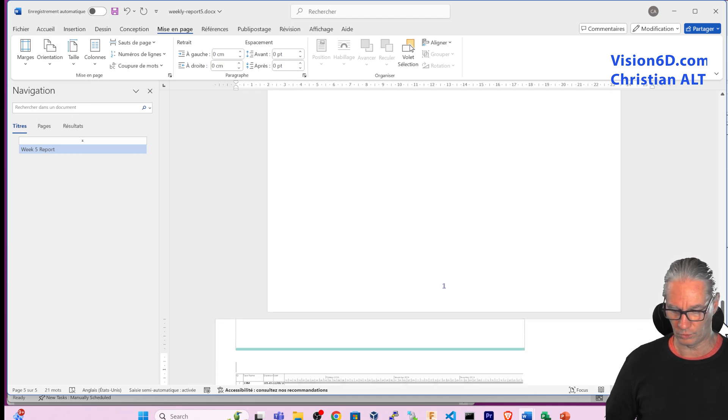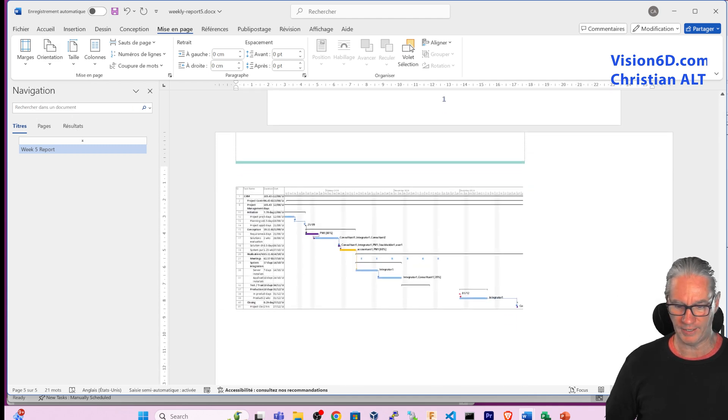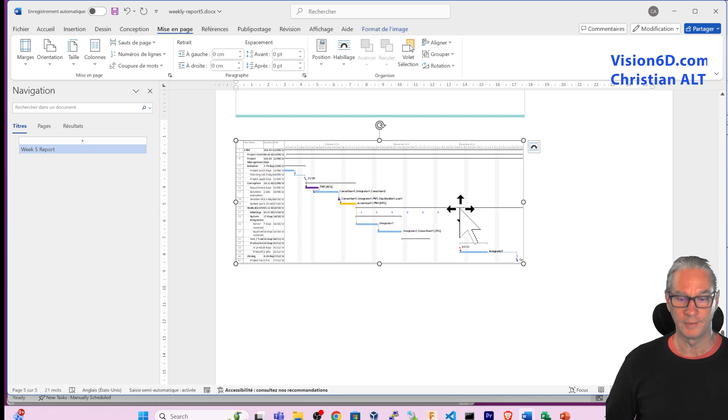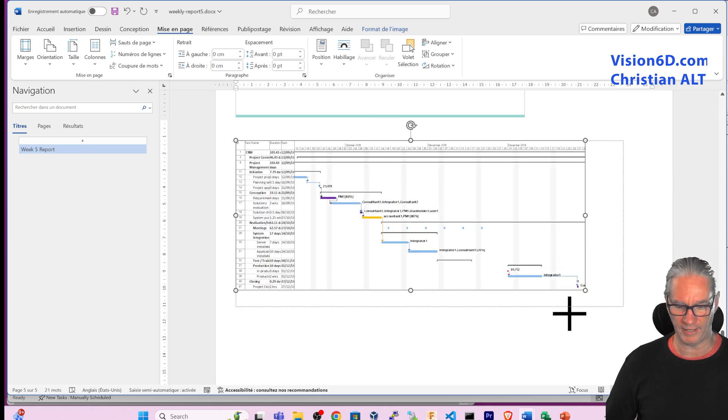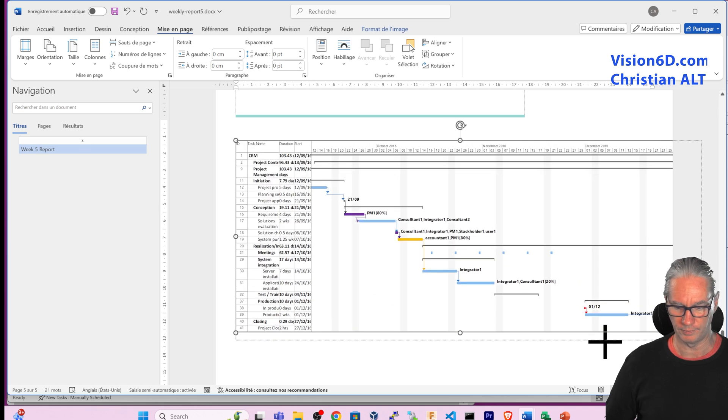So now I have here my schedule and I can enlarge it.